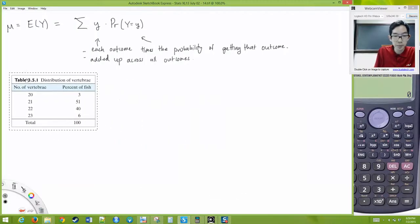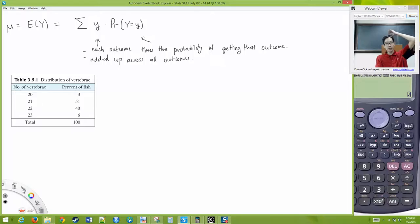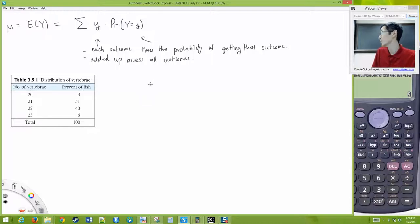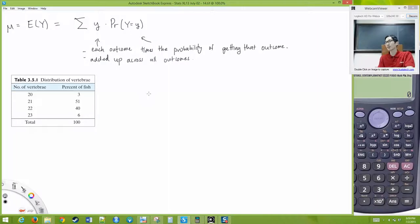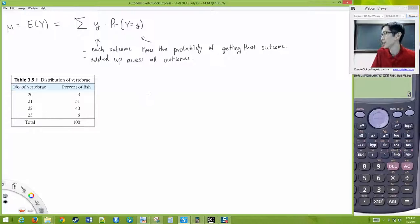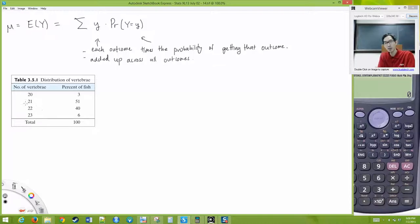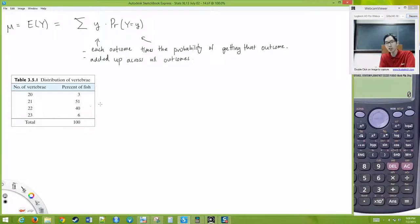Here is an example from the textbook. We're looking at a certain species of fish. In humans we all have the same number of vertebrae, but apparently in this species some fish have more vertebrae than others. Most have 21 — 51% have 21 vertebrae — but some have 22, some have 23, and some have 20 vertebrae. We want to know the actual mean number of vertebrae.